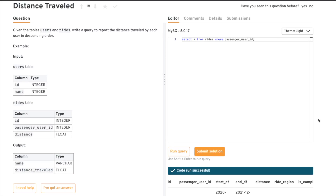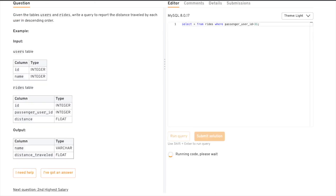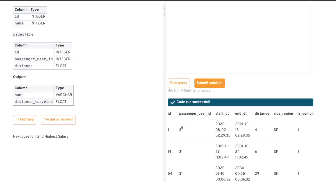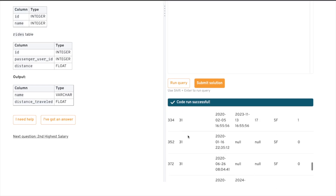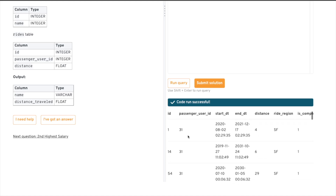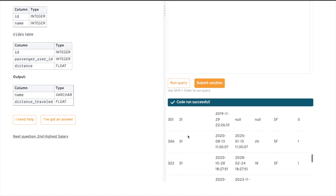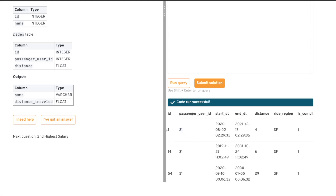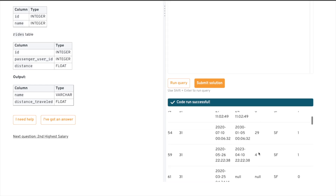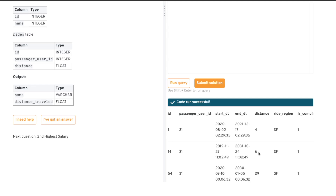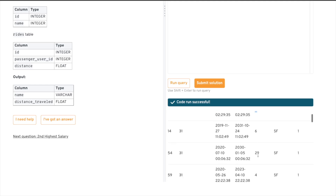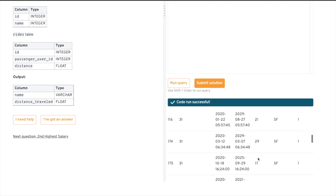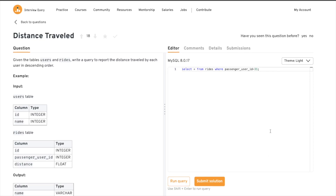Let's pick one user — passenger_user_id = 31 — and look at what they have. As you can see, this user has taken multiple rides in their lifetime, with individual distances like 4, 6, 26, 4, and some null values, 1, 18, and so on. What we need to do is sum all those distances for each individual user id and then sort in descending order.